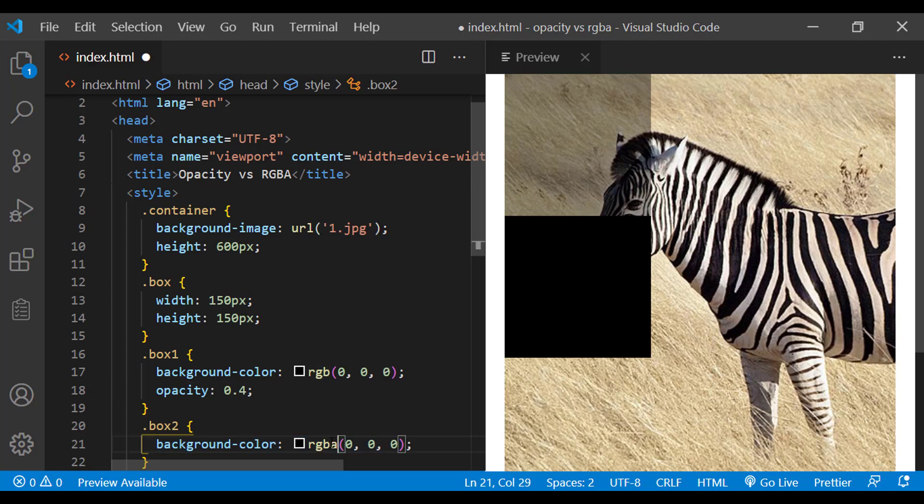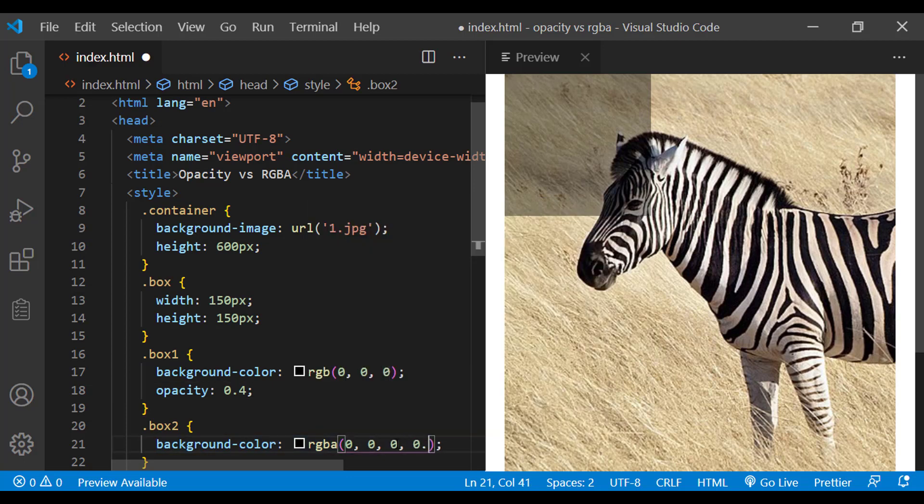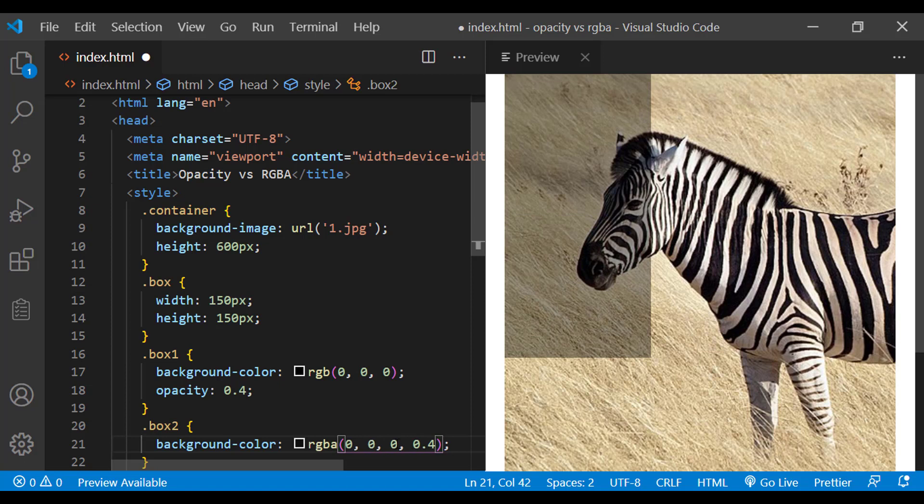For the second box, instead of opacity, let me add transparency using RGBA function itself. Now also, we are able to see the background picture through the div. So we achieve the end result using different approaches.